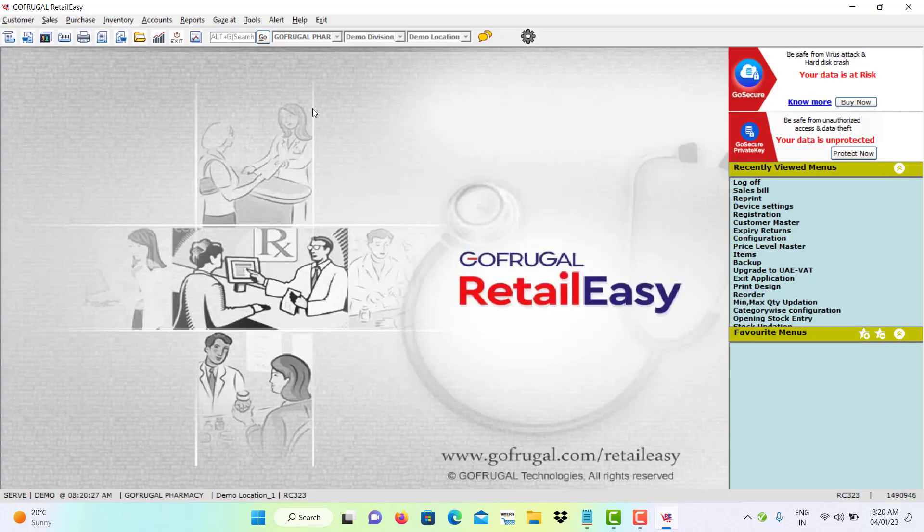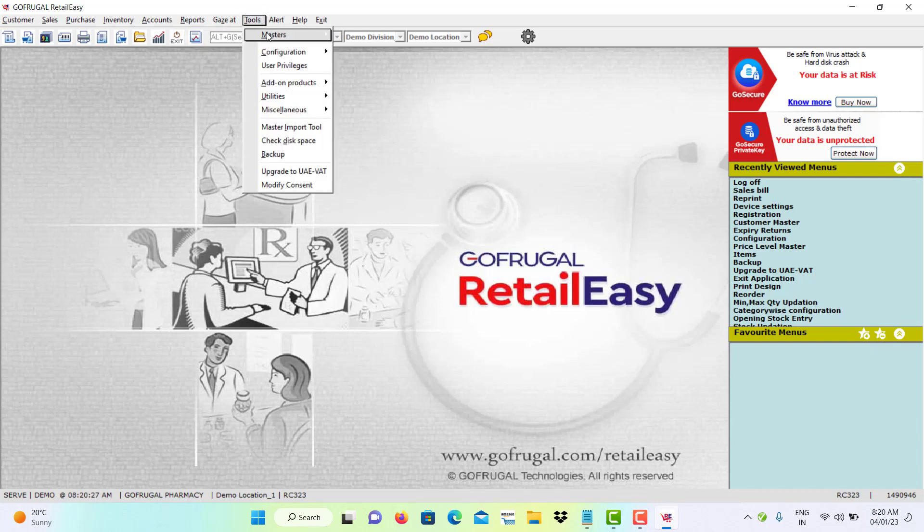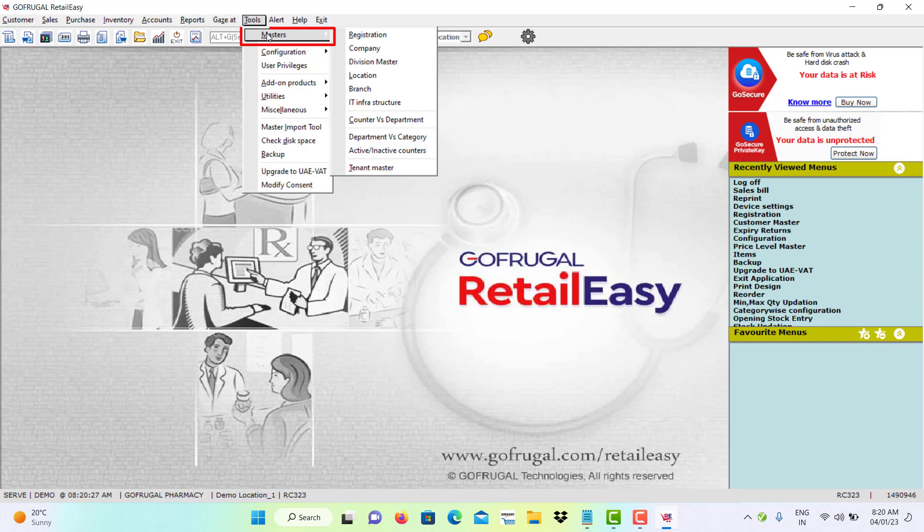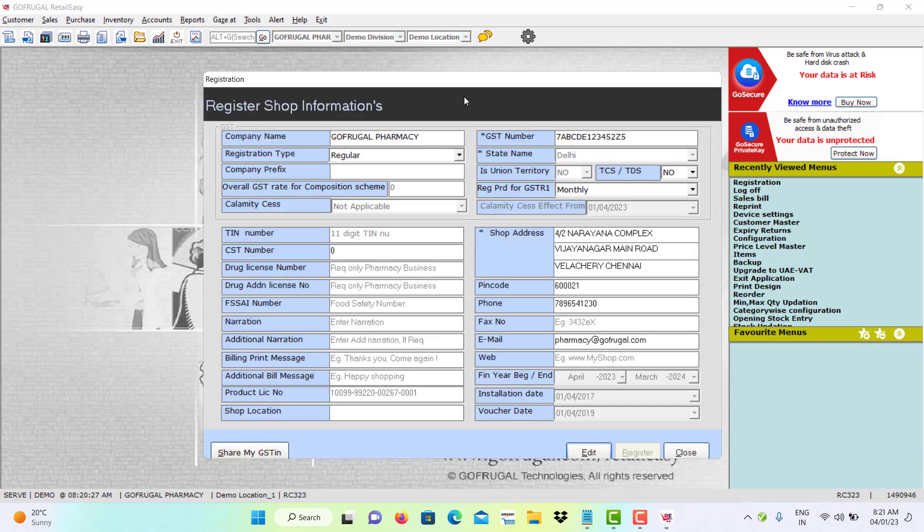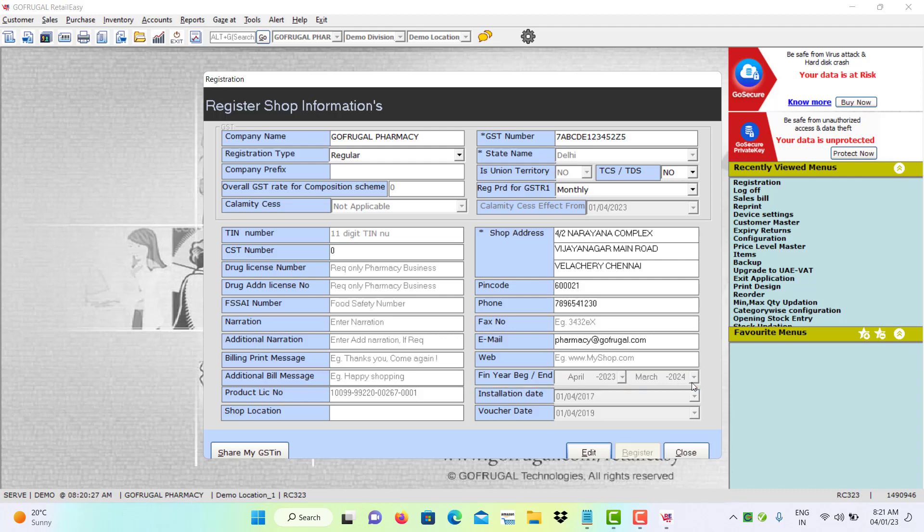Now, to verify that year-end process is completed, go to Tools, Masters and Registration. Now, you can check the financial year as 2023 to March 2024.